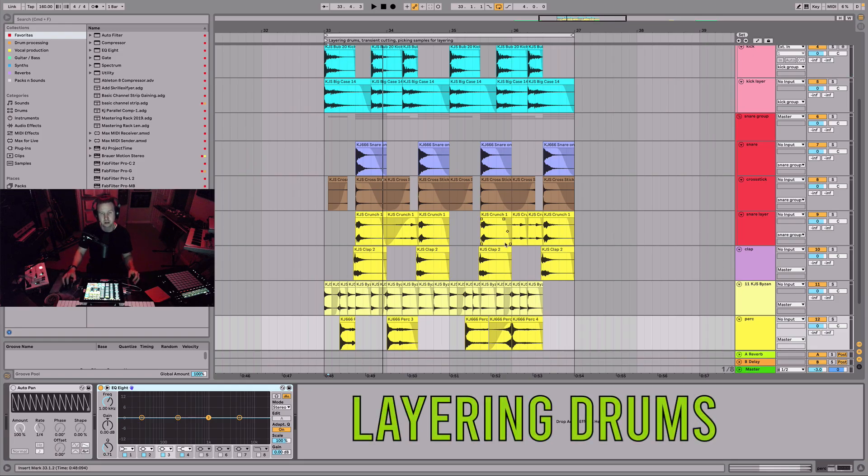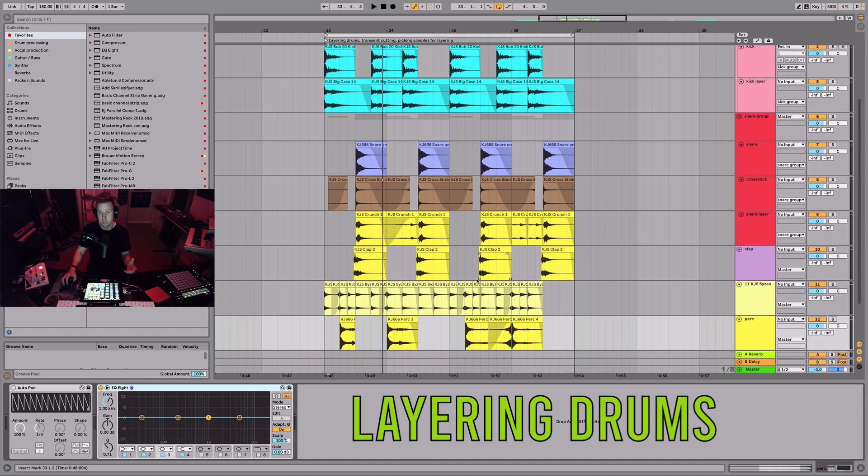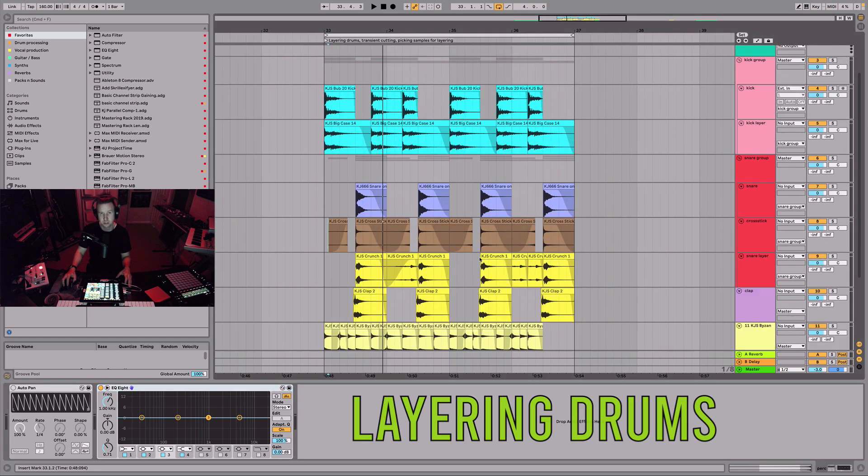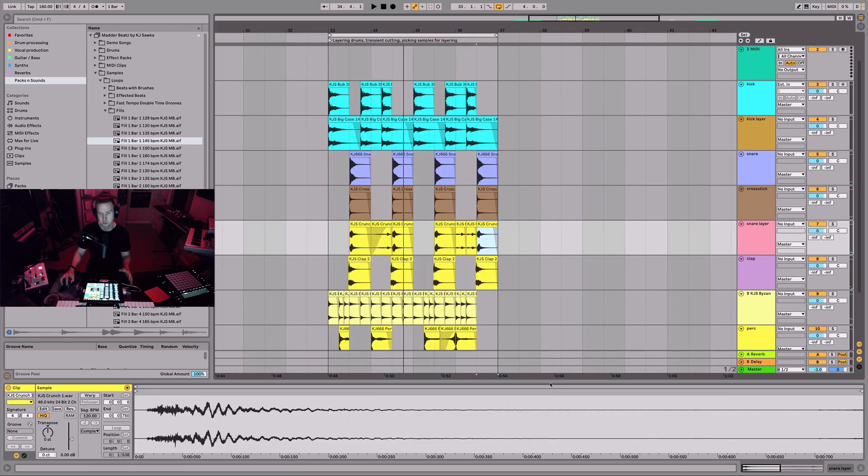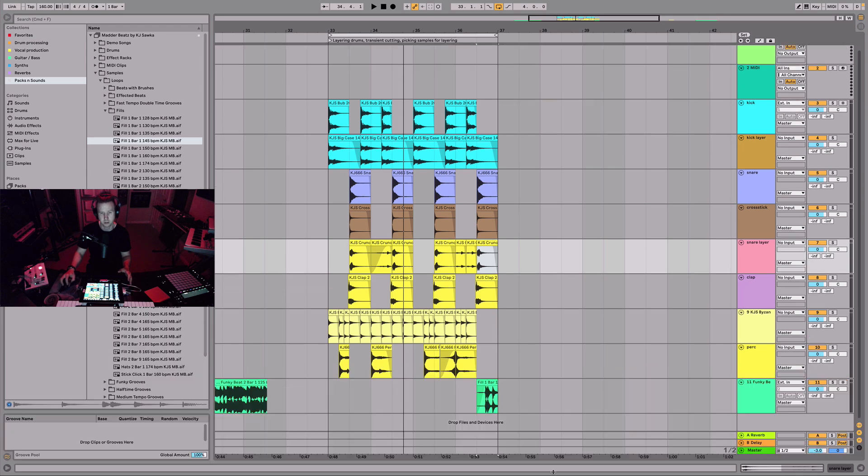This is just a little idea of how to layer and transient cut samples, and picking and choosing your sample. We're just nipping off that transient. Now we have this pretty cool beat here. It's kind of like an intro beat.